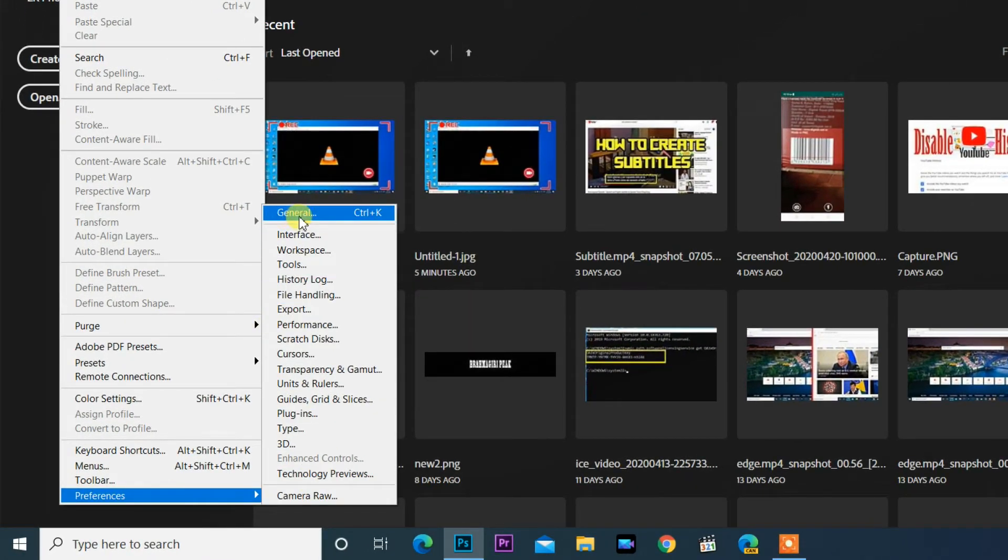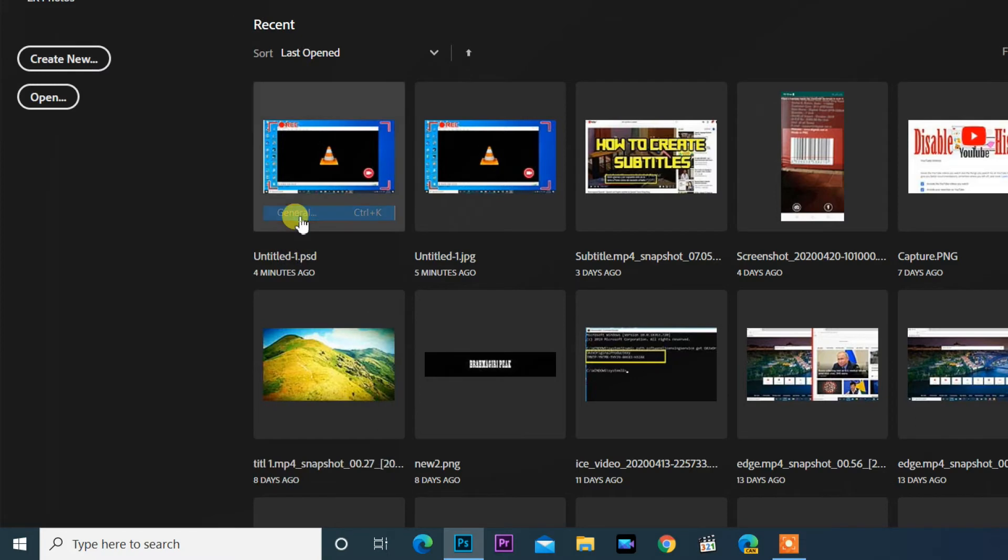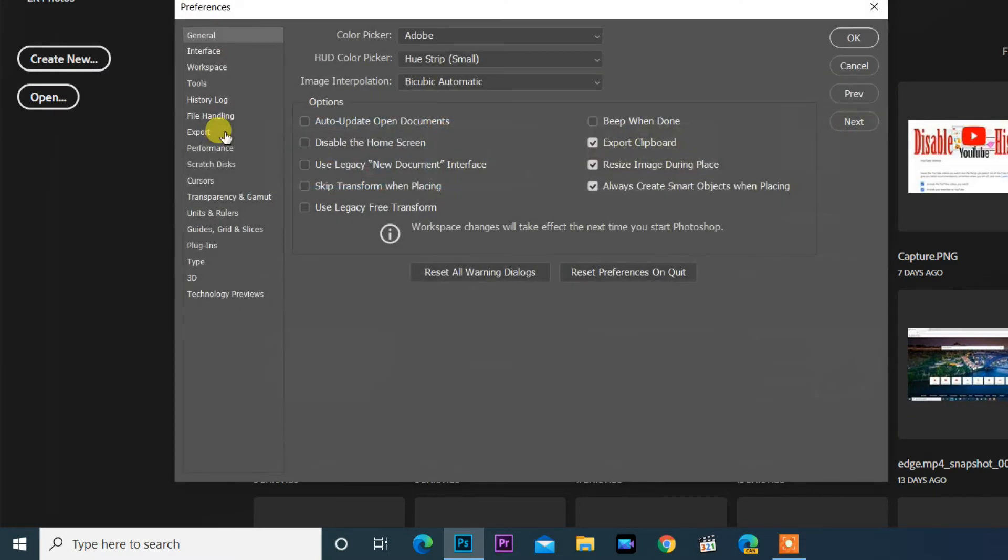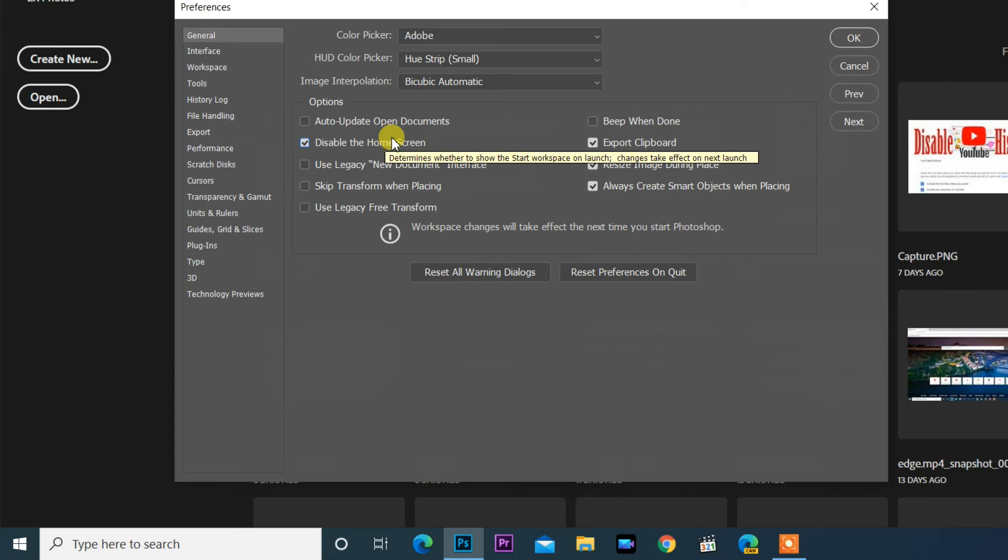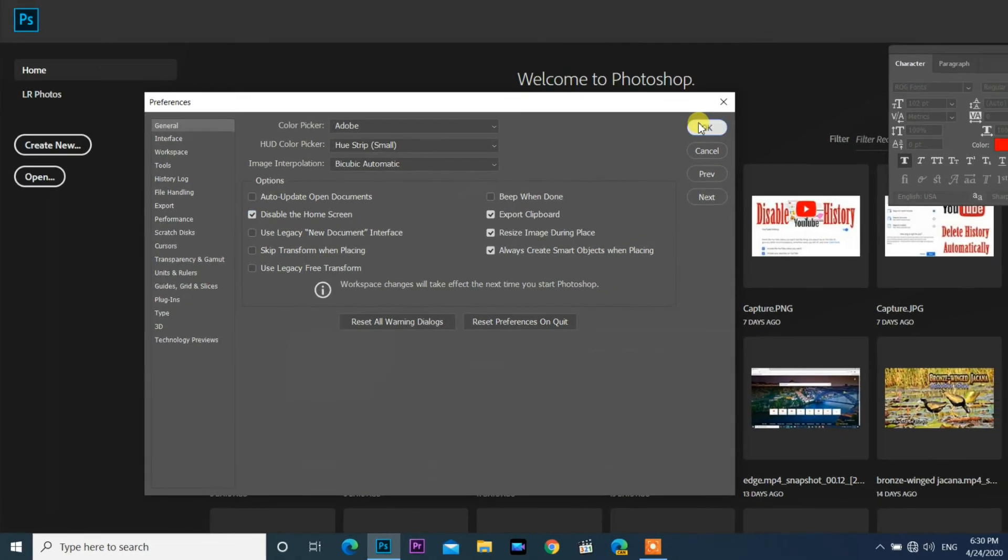This opens the Preferences dialog box set to the General options. Look for the option that says 'Disable the home screen' and click the small checkbox. Make sure the tick mark appears, then click OK.